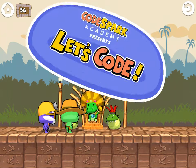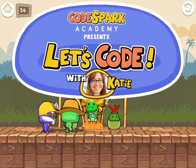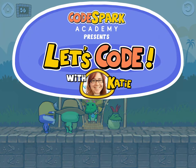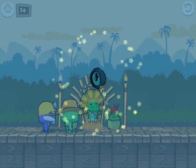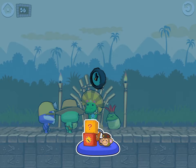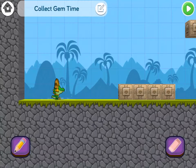Hello fellow coders, it's me, Katie, your Foo-tastic host. Today I'm going to show you how to create a timed game in CodeSpark Academy. Let's jump right in.